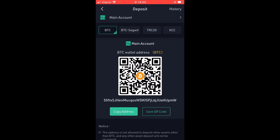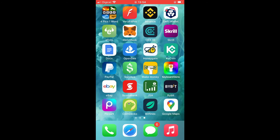You would simply tap on Copy Address and then paste this address into the other wallet that you would like to transfer the BTC from to KuCoin. For example, let's say I had some Bitcoin in Binance.